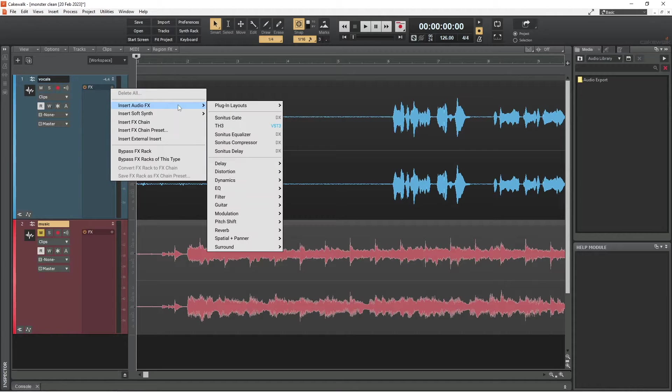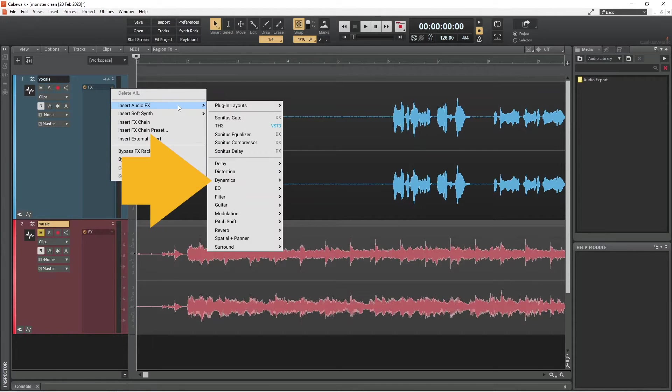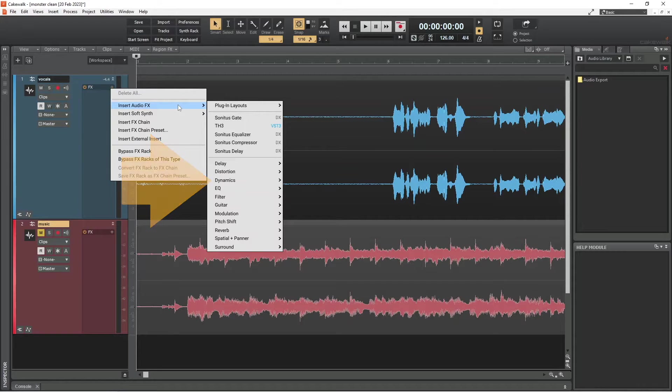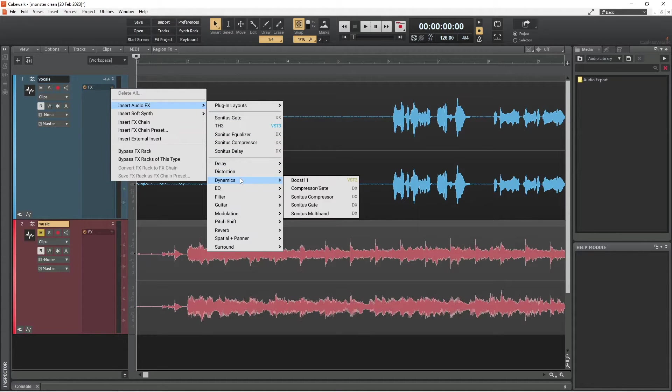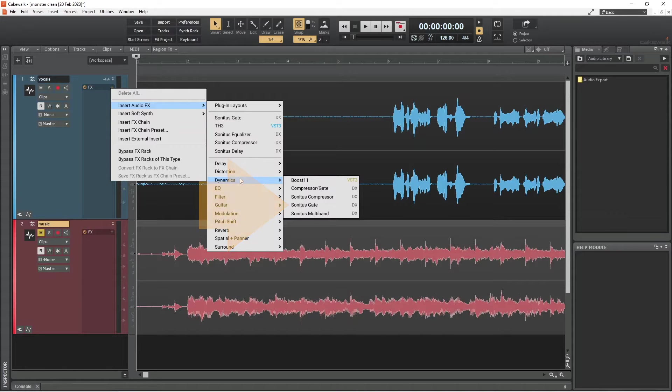And if I move the mouse cursor over dynamics in the second menu, another menu appears. And on this menu, I will click on Sonitus Gate.